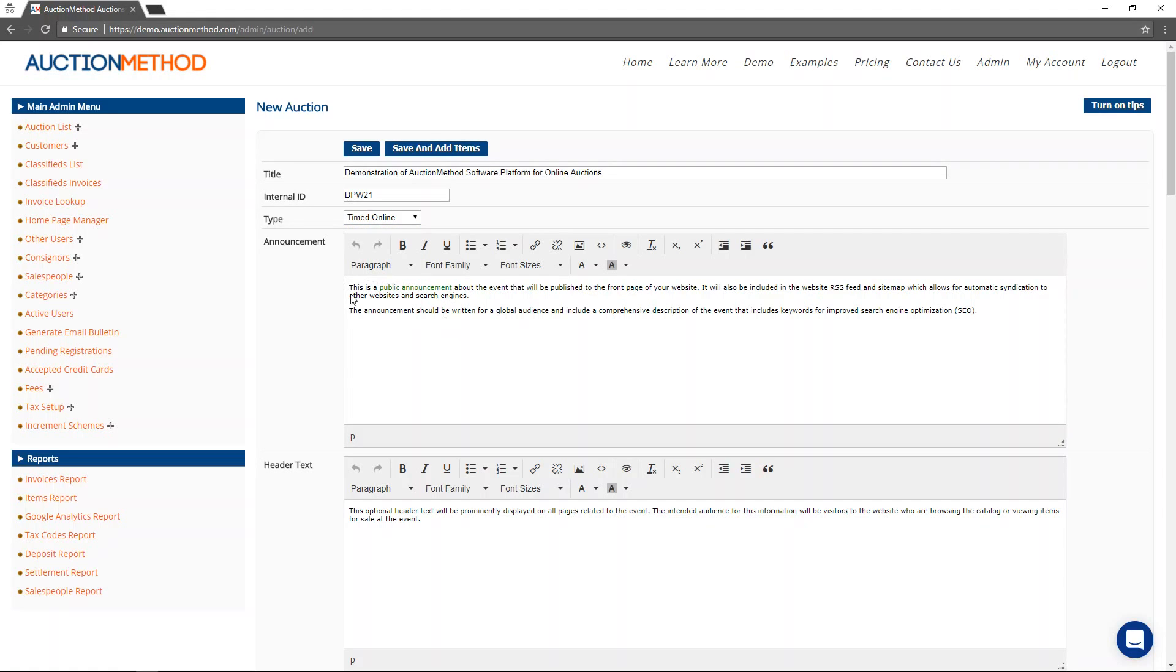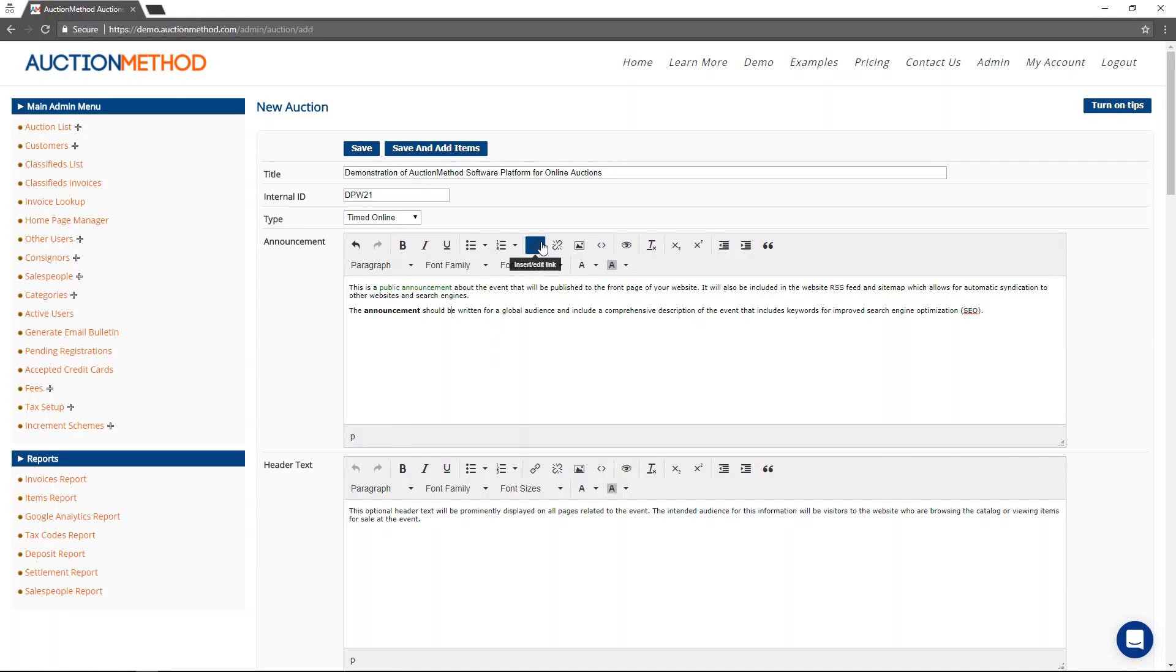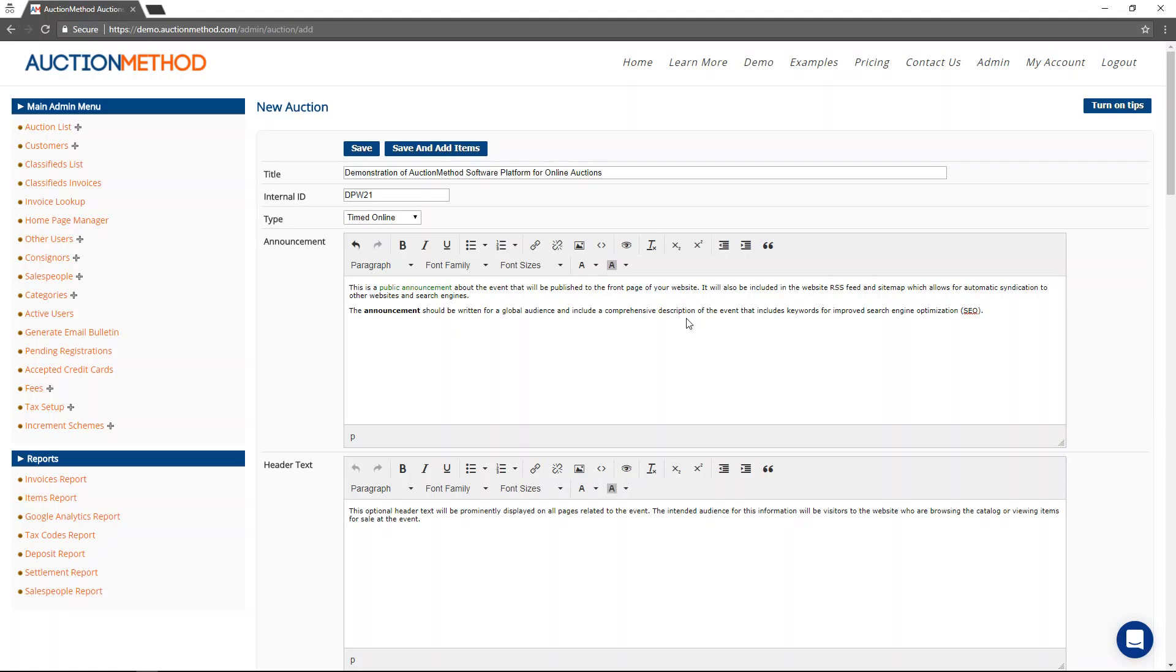The announcement text that you see here, you'll notice first of all that this is a rich text field, meaning that you can do things like you can highlight text and then make it bold or change colors. You can add hyperlinks or even check the underlying HTML if you want to modify it even further.